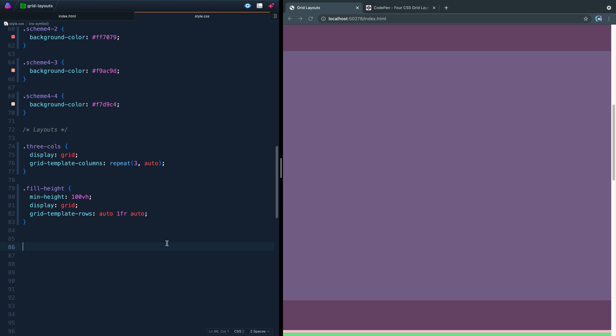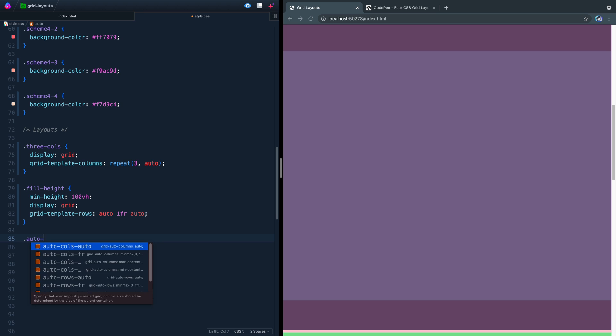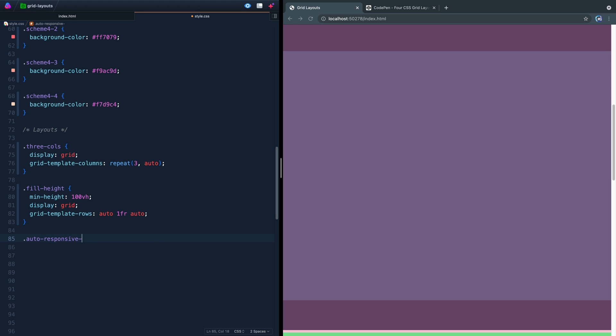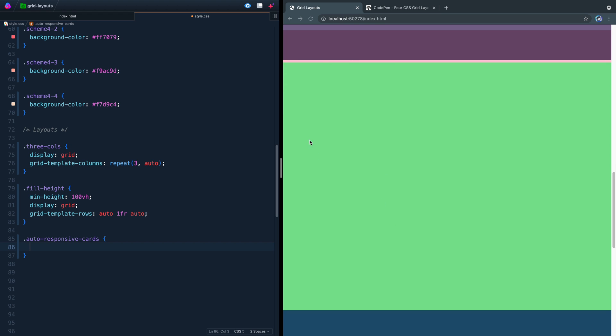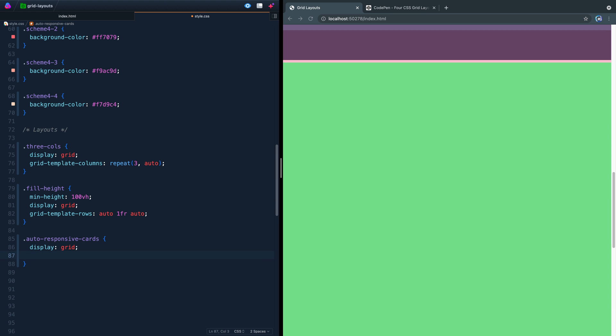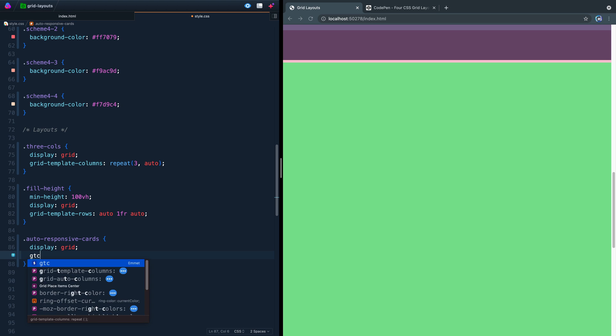All right, let me show you the third one. This one is called auto-responsive cards. And inside here, we had a bunch of those cards. Let me scroll down here so you can see it. And right now, you can't see them because they're just all stacked right after each other. So let's do a few things here.